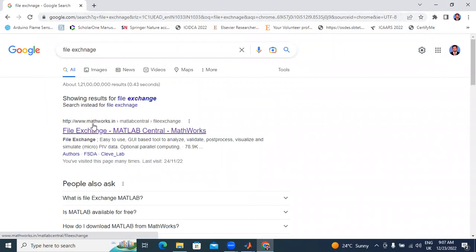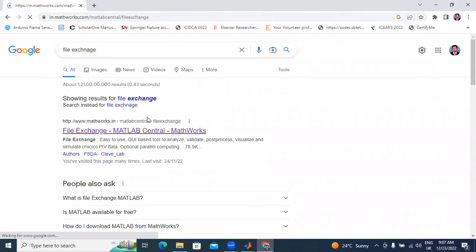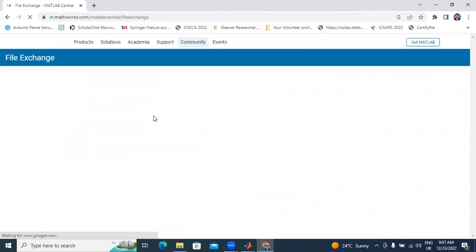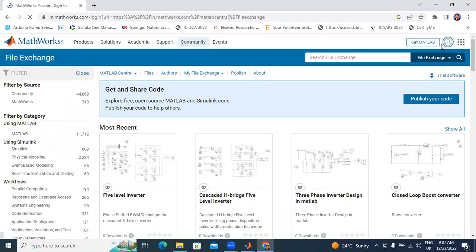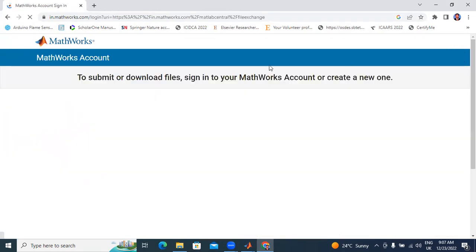The URL is www.mathworks.in. I will click here File Exchange — MATLAB Central and MathWorks. I will click here File Exchange. Now I will log in to submit or download a file.